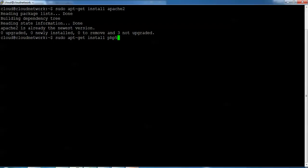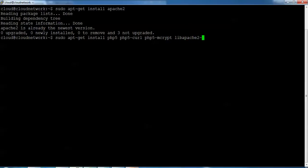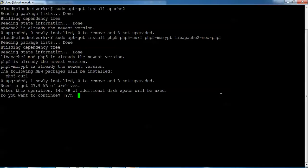Now I'm going to install PHP. Type PHP 5 — I'm using version 5; you can use version 4 if needed. I'm also installing PHP along with its modules: php5-mcrypt and libapache2-mod-php5. These are the modules and extensions I'm installing along with PHP 5. Press Enter.